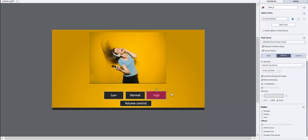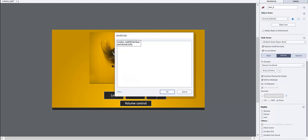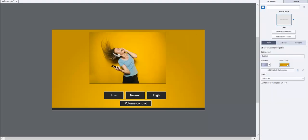Select the high button. Click on the script window. Enter window.cpapiinterface.setvolume as 100 and click OK button. Let's preview the project.